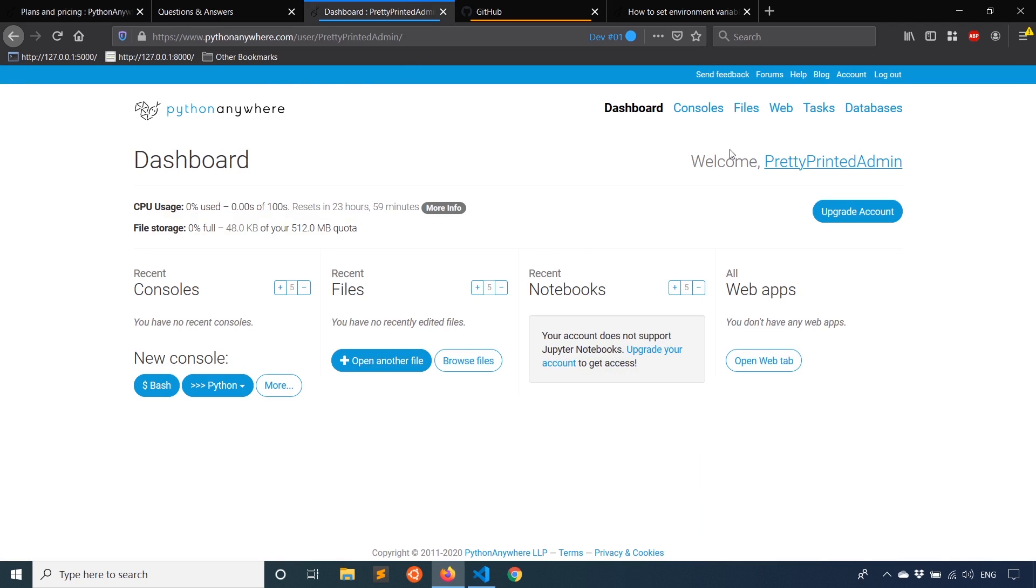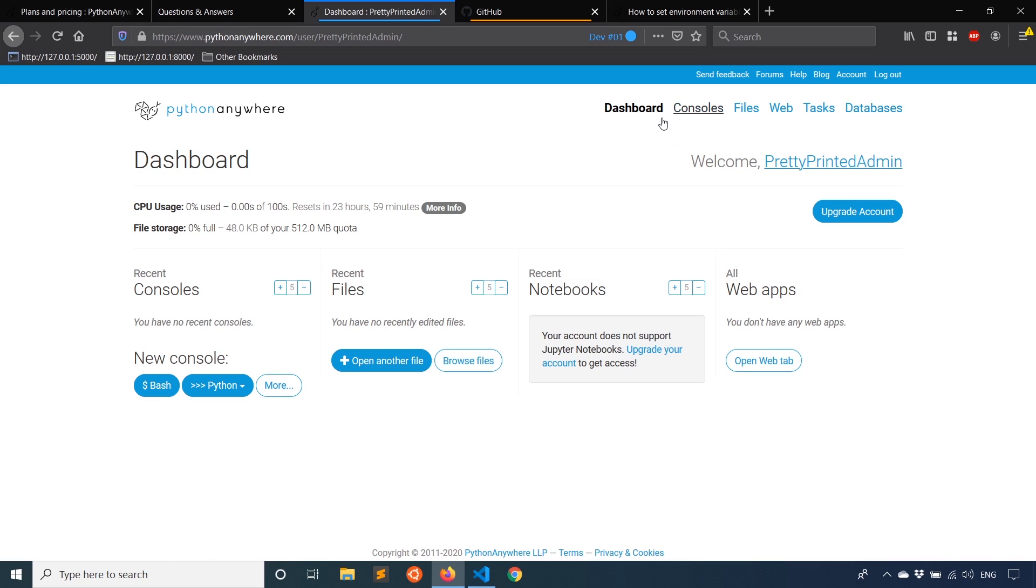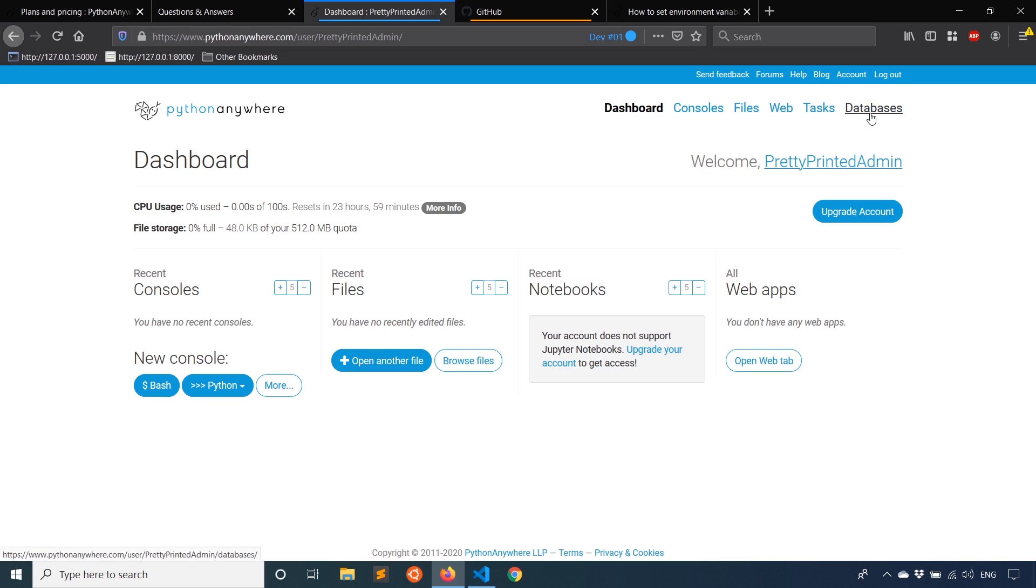So this is what the dashboard looks like once you create a new account. You have these links up here: consoles, files, web, tasks, and database. We'll be working with the first four. I'm sure you can imagine what databases mean and tasks are just things that you want to run at regular intervals. It's pretty easy to figure out how to use once you go there.